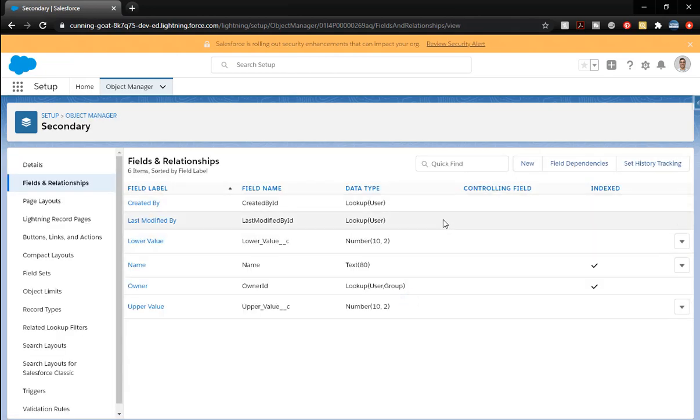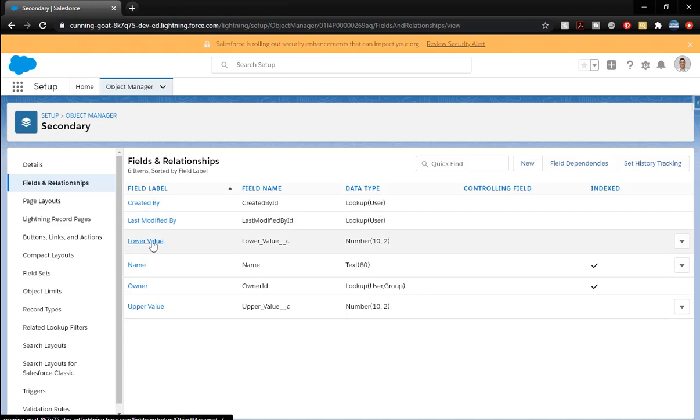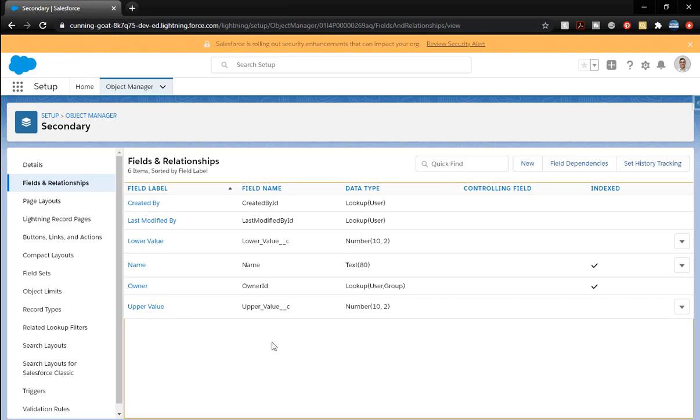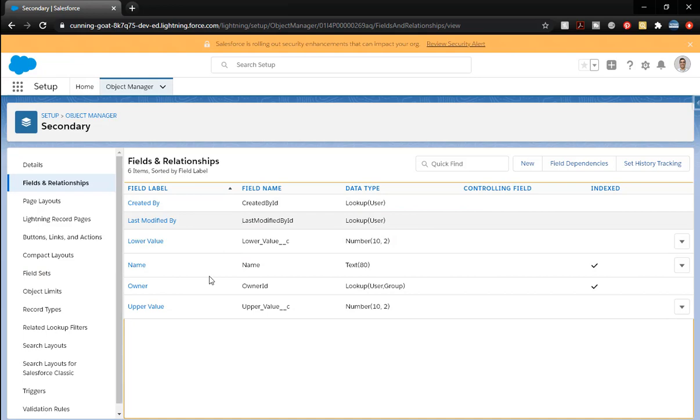So those are the only ones that we're going to be creating on here. So we have the lower value that we're going to put in, and then we're going to have an upper value. And the idea behind this object, the secondary object is going to be kind of like a metric or something that we want them to be looking at and saying, here's the highest value we'll accept, the lowest value we'll accept for this specific option. And so we've got that created there.